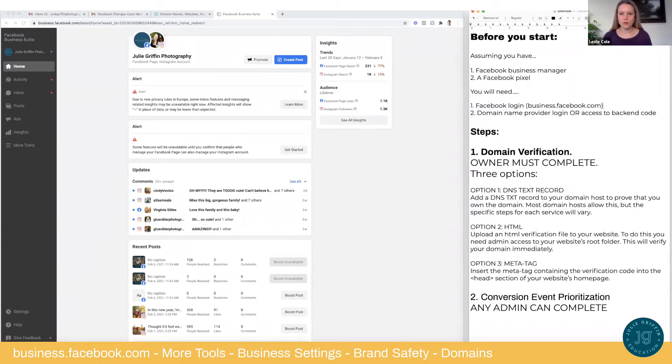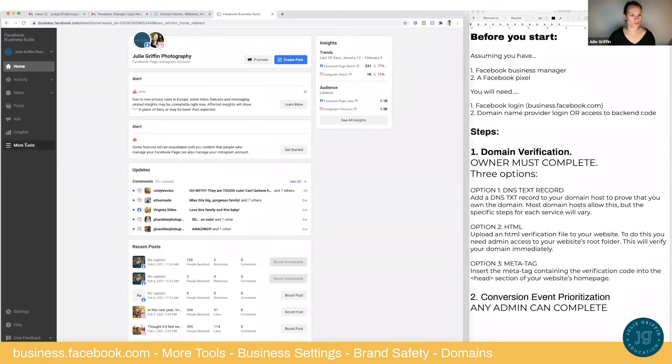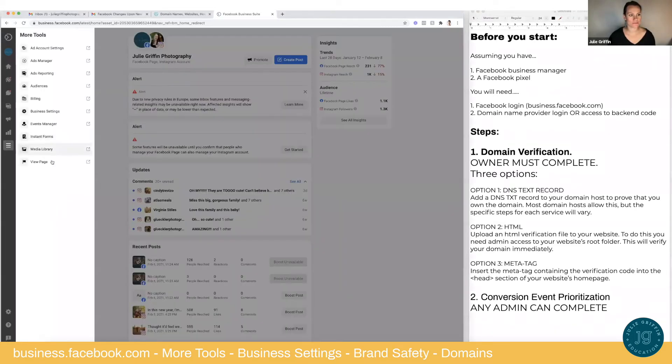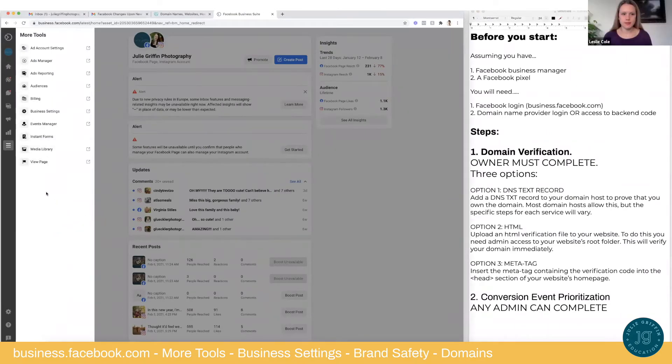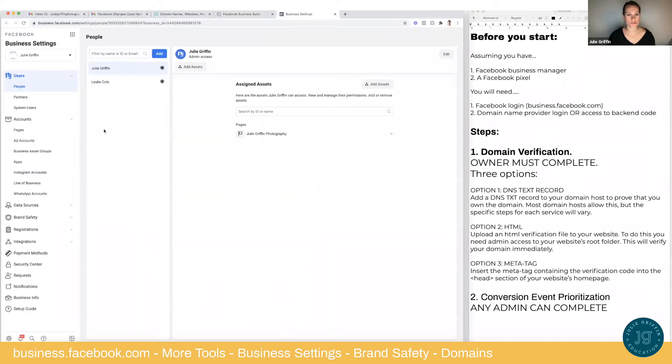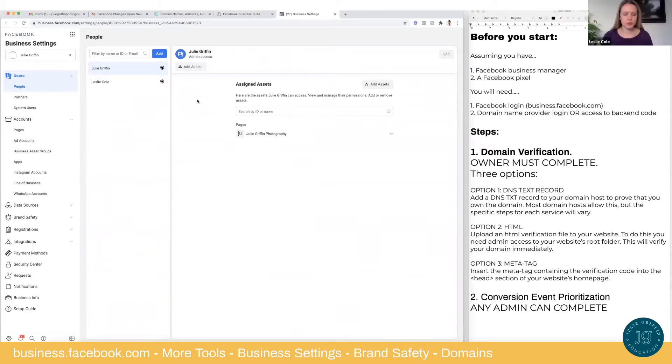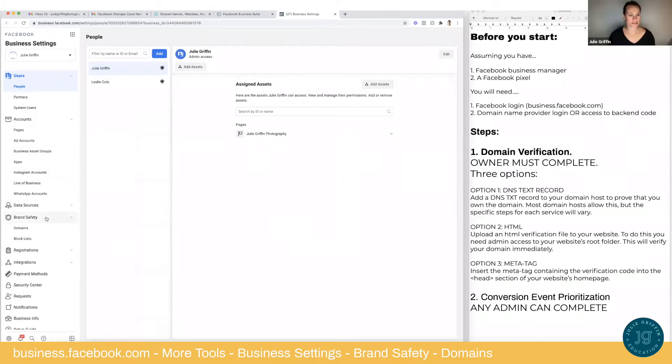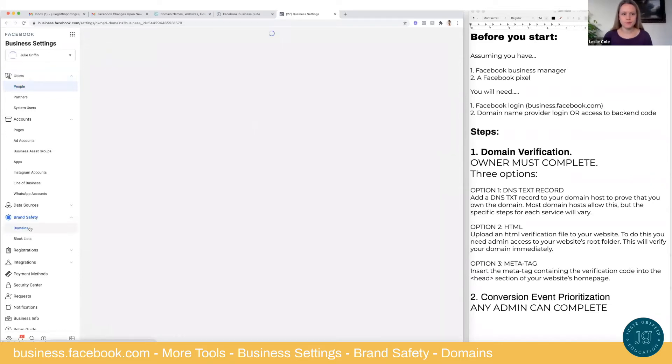So now we're going to go all the way over to the left. You'll see more tools. More tools. Okay. Got it. More tools. And then you're going to click on business settings. Business settings. More tools. Business settings. Got it. Yes. And then about three quarters of the way down the screen on the left side, you're going to see brand safety. Brand safety. Okay. And click on domains. Domains.